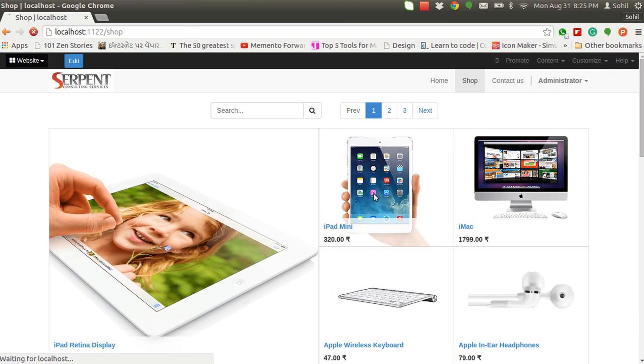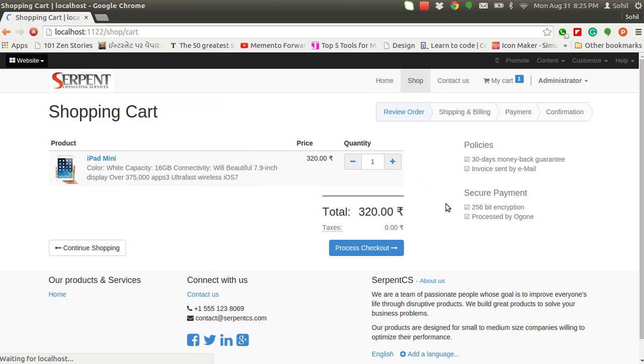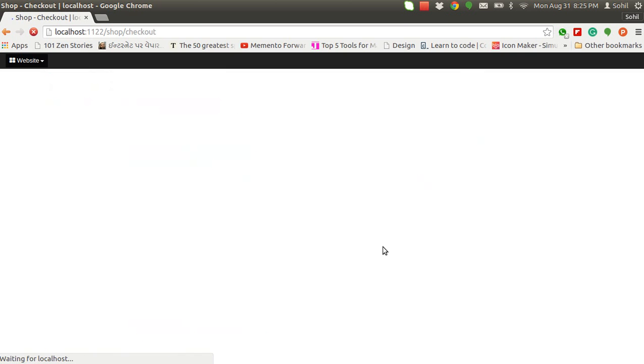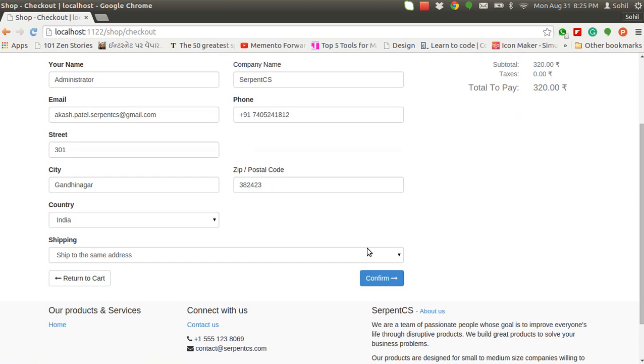I'll select some product here. Add to cart. Process checkout. Here the customer's details are captured. Click on confirm.